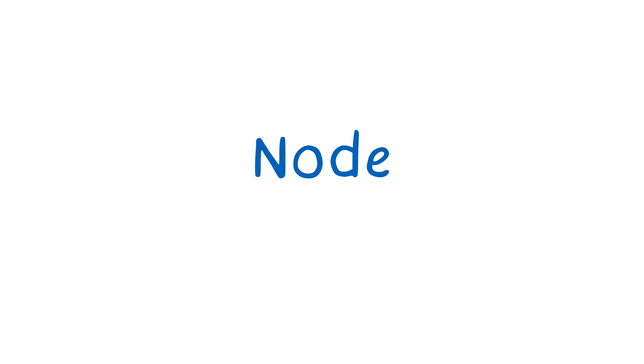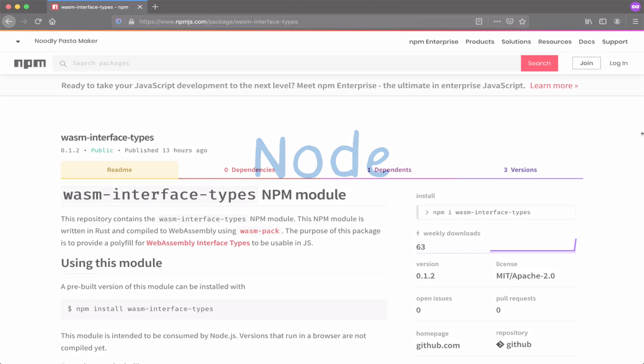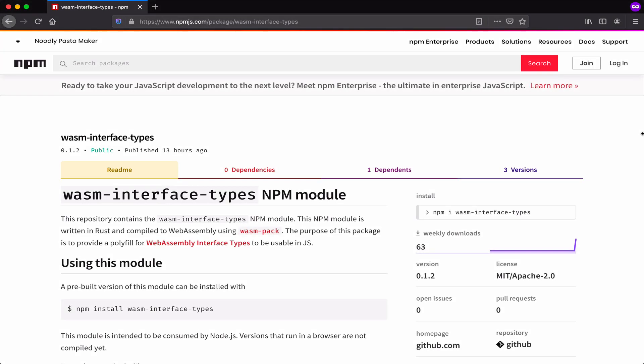But until that native support lands, we're going to have to polyfill this. So we'll use the WASM interface types tool. And this will use JavaScript to create a bridge between the WebAssembly module and the Node APIs.